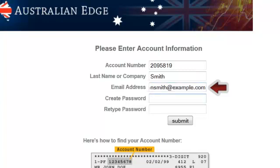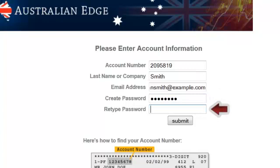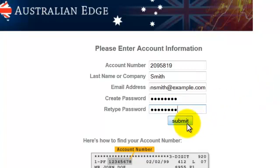If you placed your order online, please enter that same email address here. Then create a password and retype the password to ensure accuracy, and click Submit.